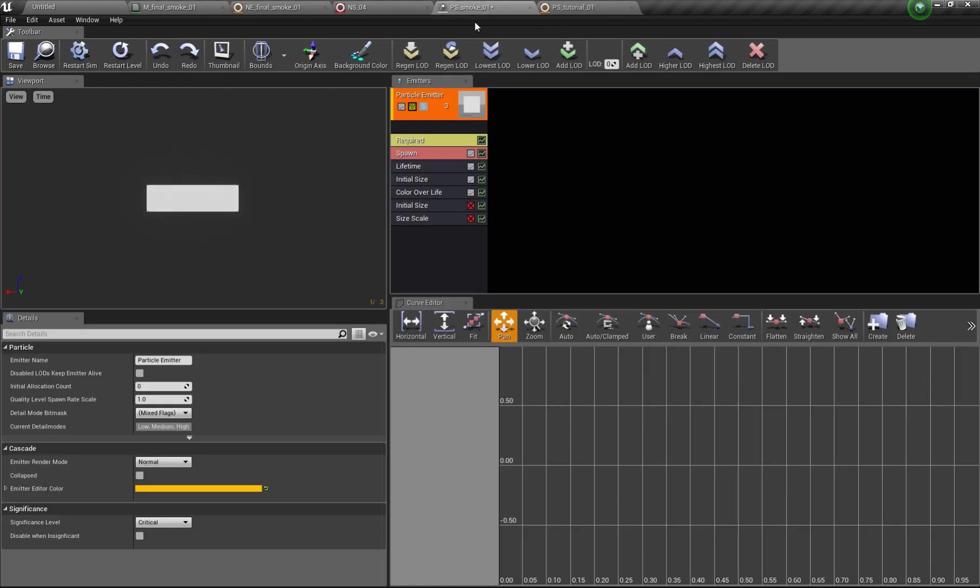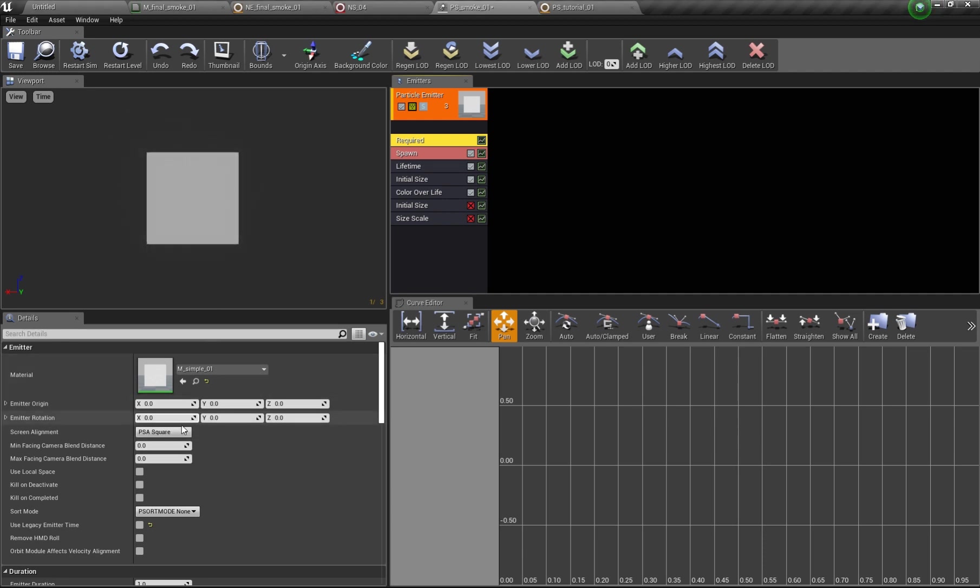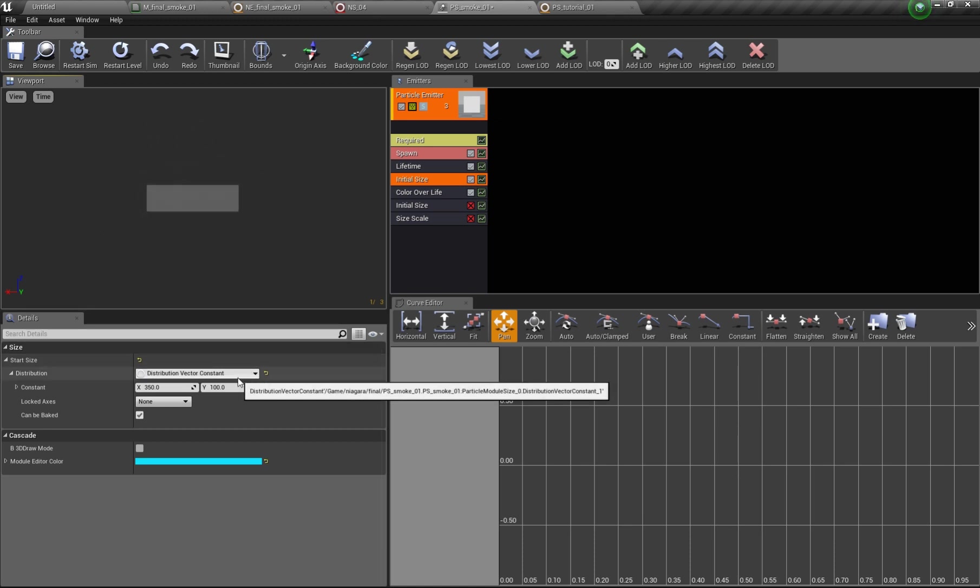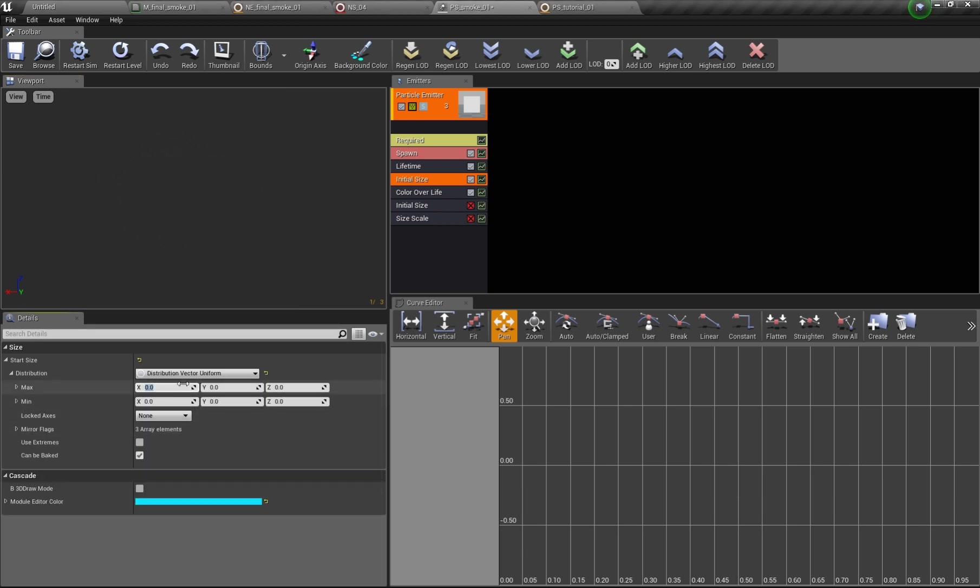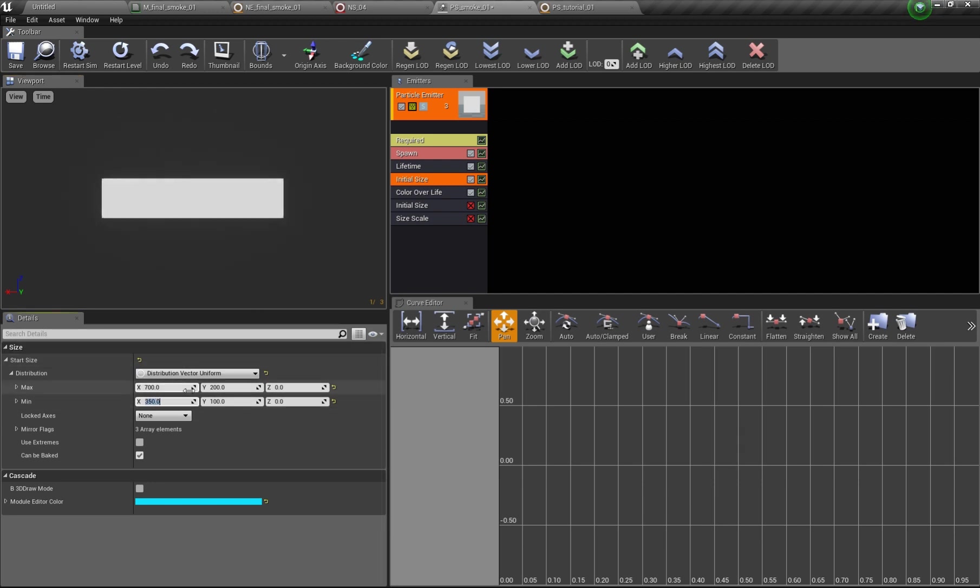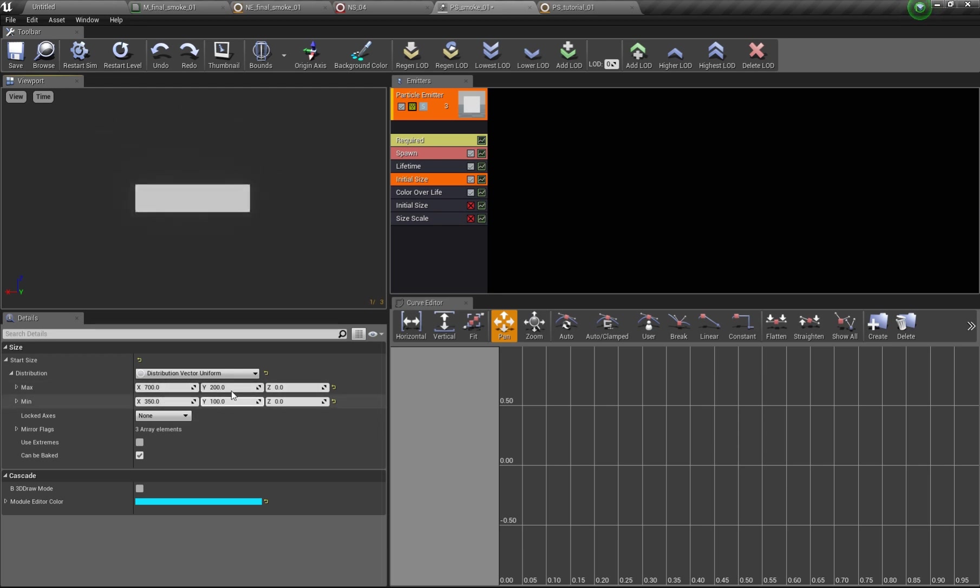So in Cascade you can of course set a particle to rectangle instead of square to get a form and then you can set initial size for example to 350 to 100 and then you get your aspect ratio for the particle. But as soon as you set this to uniform because you want to have randomized sizes but always with the same aspect ratio, then you see that aspect ratio changes all the time because there's a random value chosen independently of the axis and you end up with this.